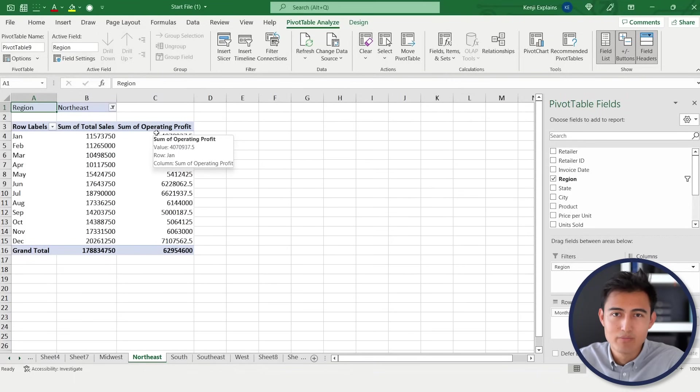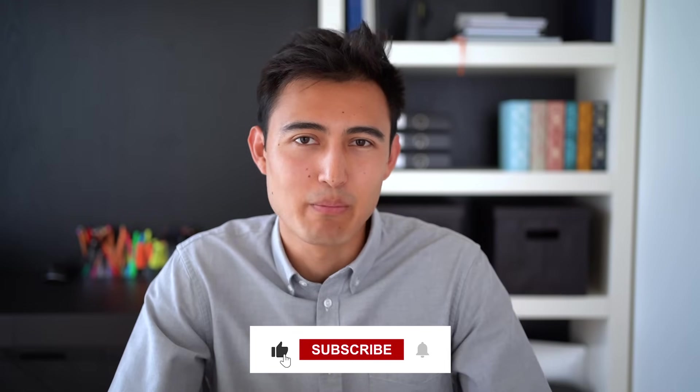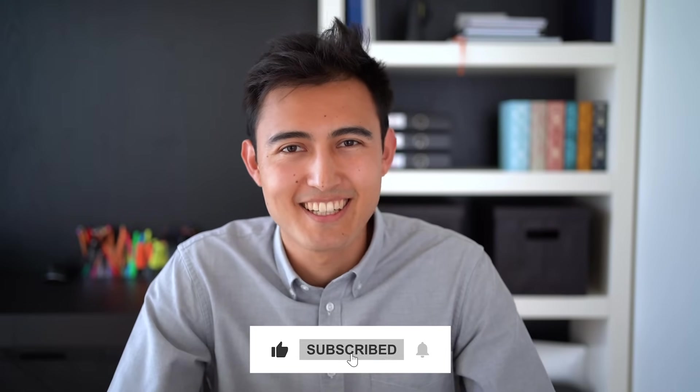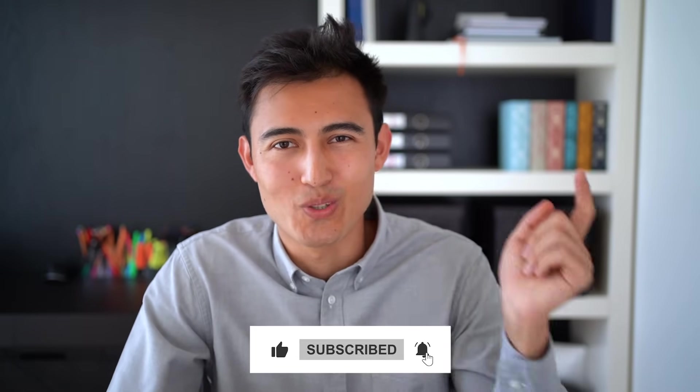For more on pivot tables, check out this link over here to create an interactive budget dashboard using pivot tables, or this other link over here to learn about our Excel courses. Hit the like and that subscribe button if you liked it, and I'll catch you in the next one.